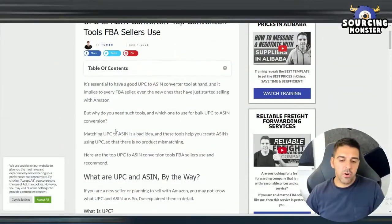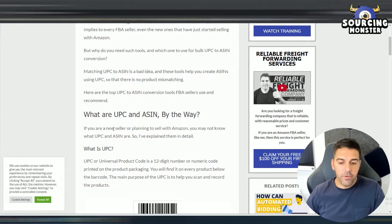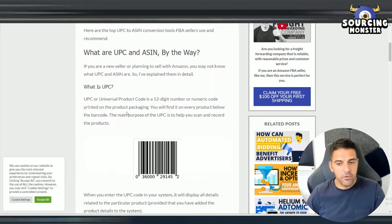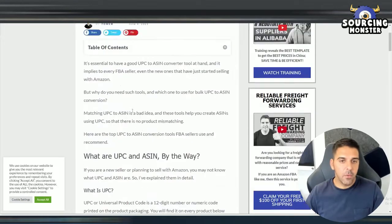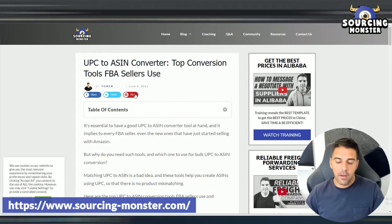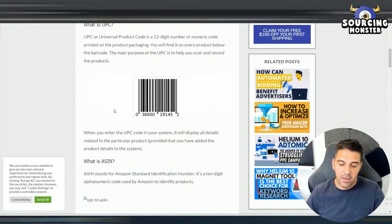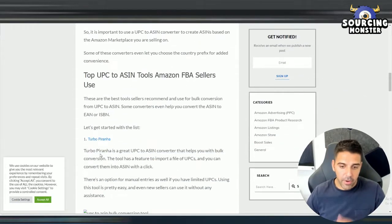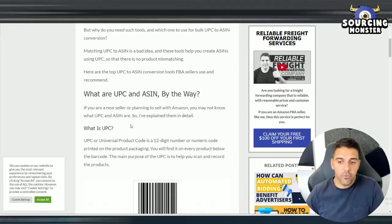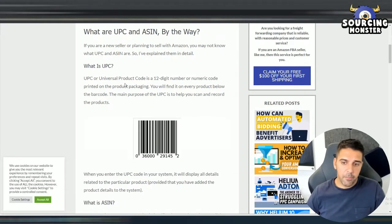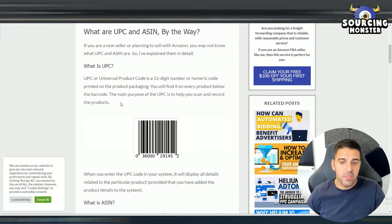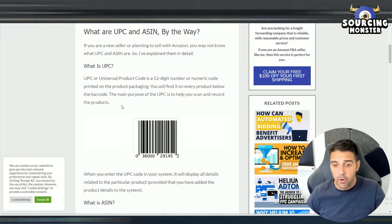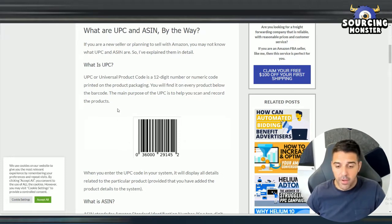Okay, so before we start, let me give you a brief on what is UPC and ASIN. UPC is the universal barcode code and by the way, you can check this article that we have on UPC to ASIN with some other tools. In this video, I'm going to focus on Turbo Piranha and how it works and how powerful it is. UPC is the individual code, universal product code that is a 12-digit number or numeric code printed on the product packaging. You will find it on every product below the barcode. The main purpose of the UPC is to help you scan and record the product.